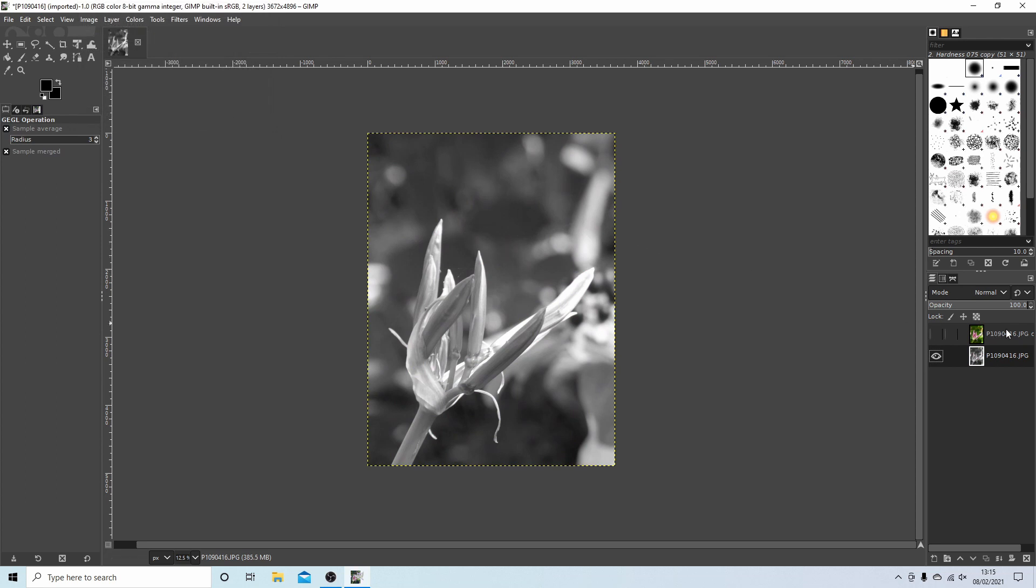Now select the top image and also turn it on again.